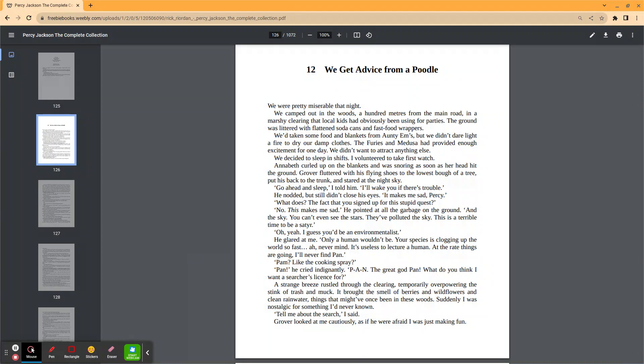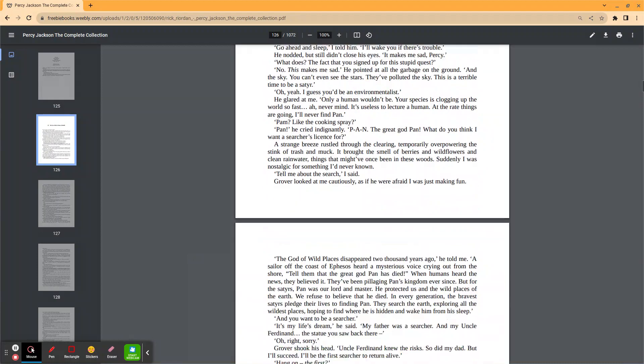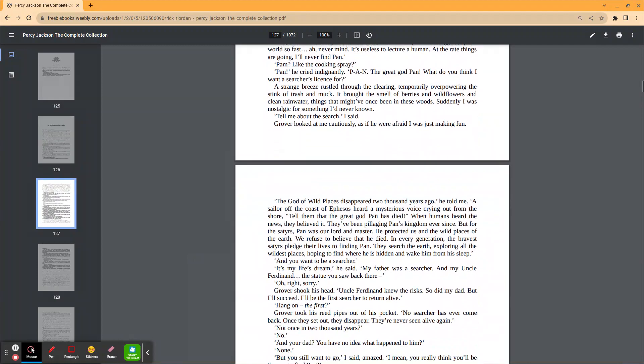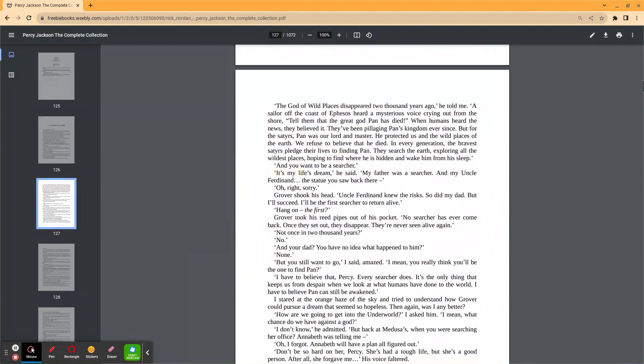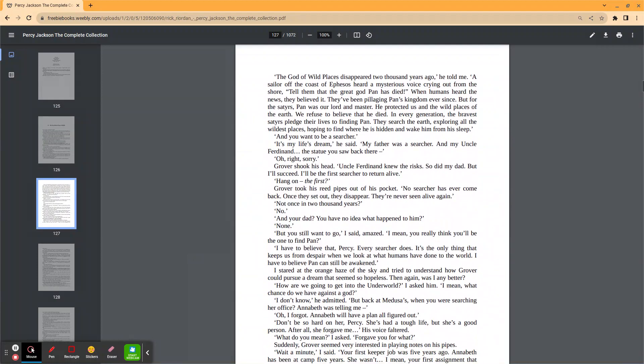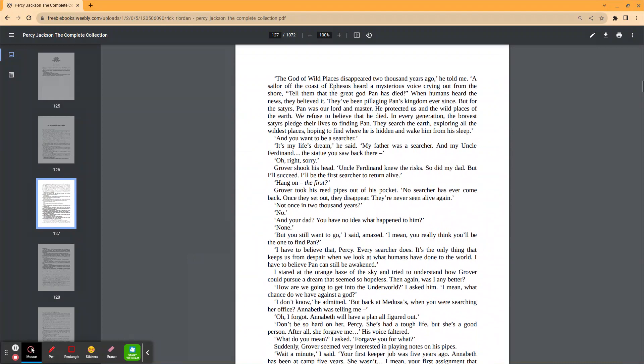Grover looked at me cautiously as if he were afraid I was just making fun. The god of wild places disappeared 2,000 years ago, he told me. A sailor off the coast of Ephesus heard a mysterious voice crying out from the shore. Tell them that the great god Pan has died. When humans heard the news, they believed it. They've been pillaging Pan's kingdom ever since.